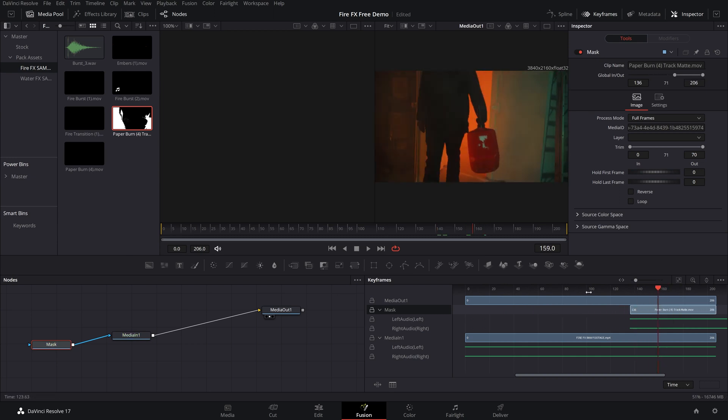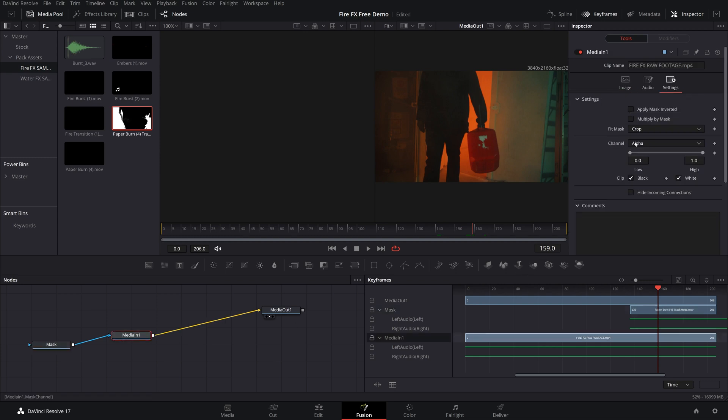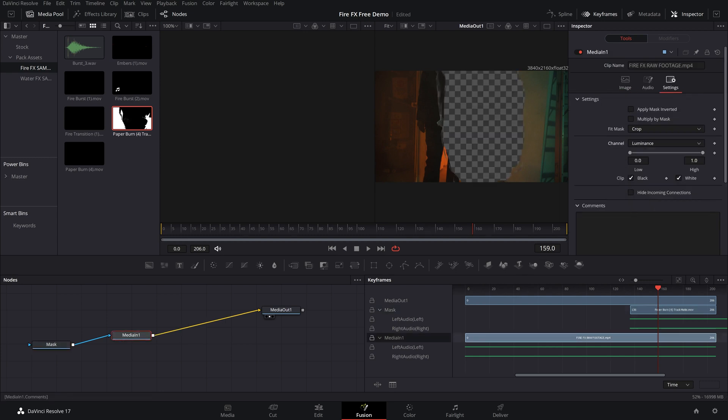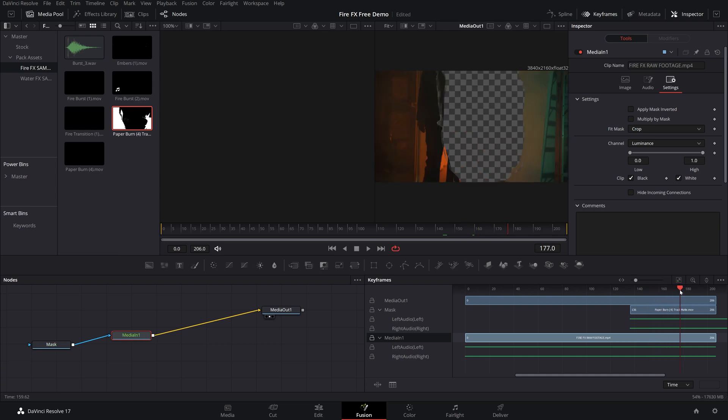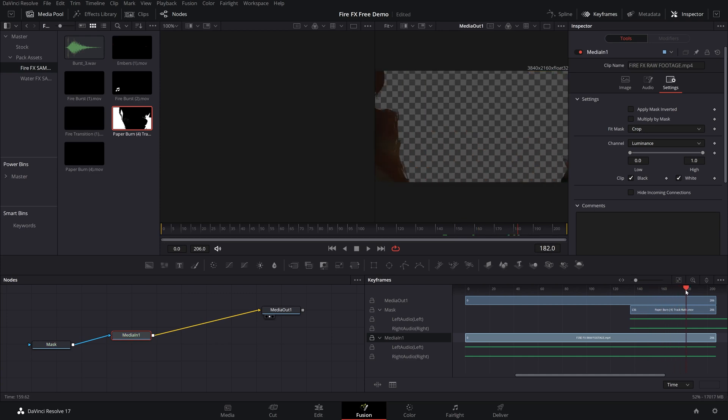And finally, to get it to work, click on your media in, change the mask channel to luminance. And as you can see, if we play this through, there we go, it works perfectly.